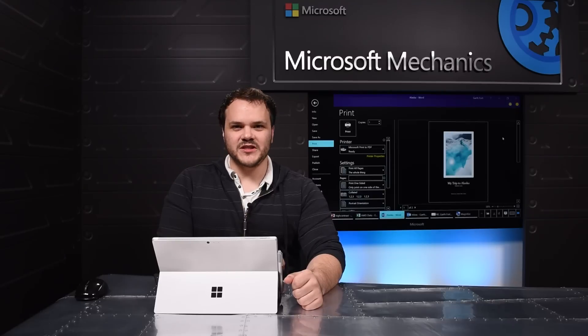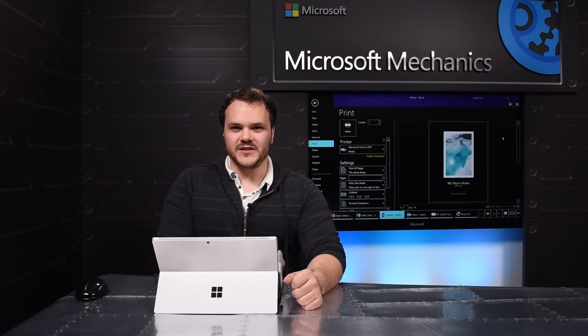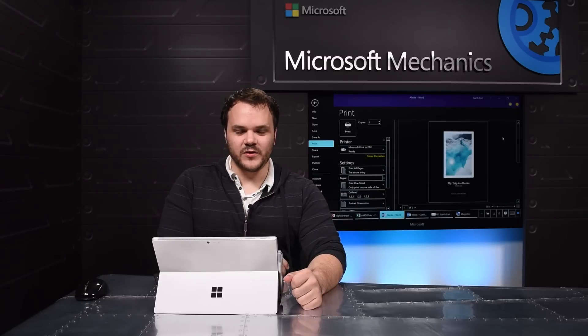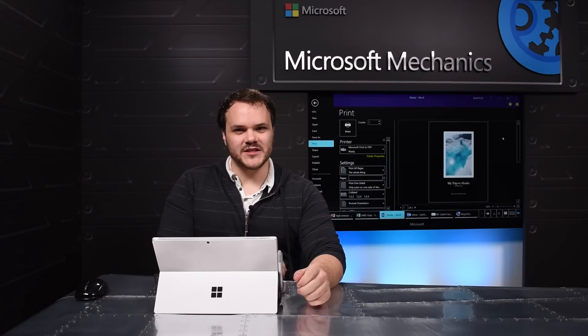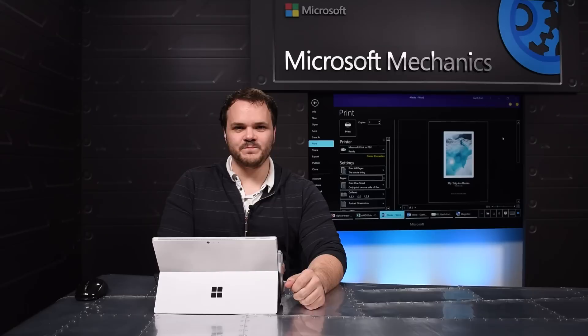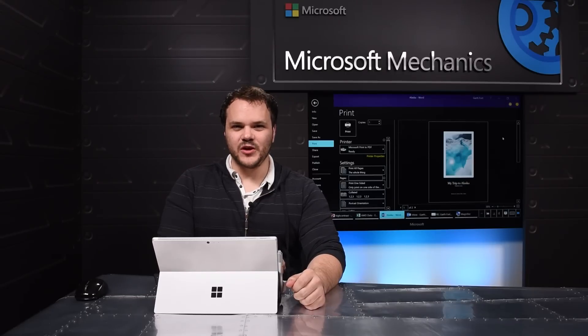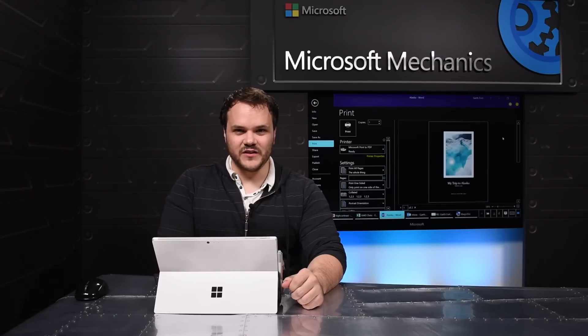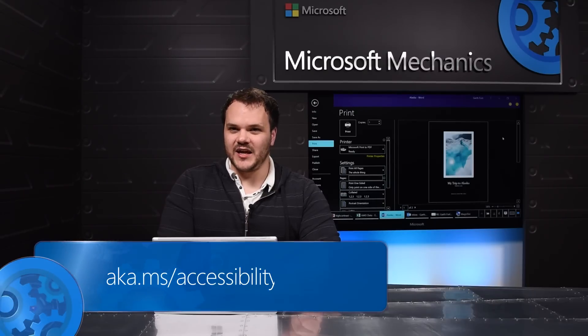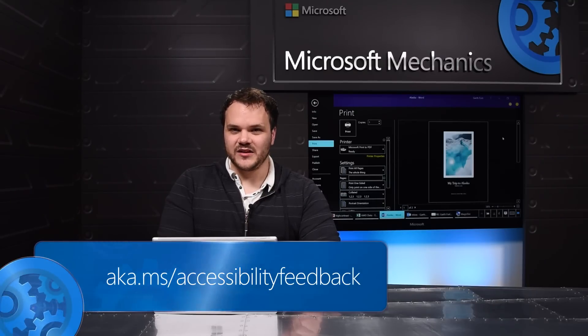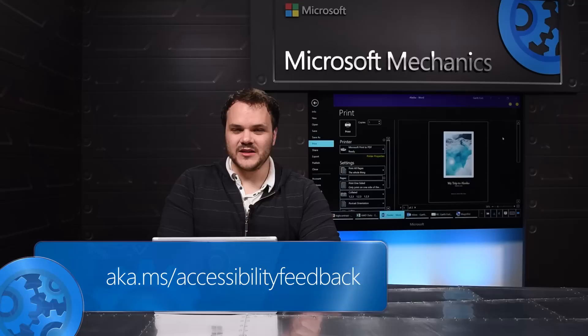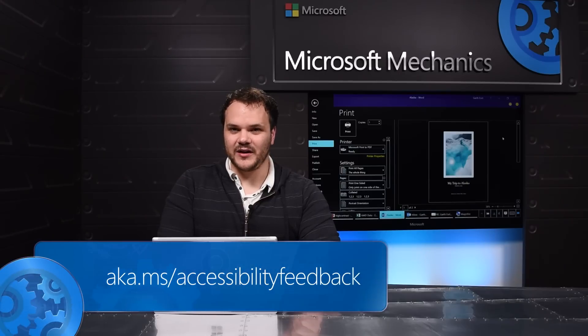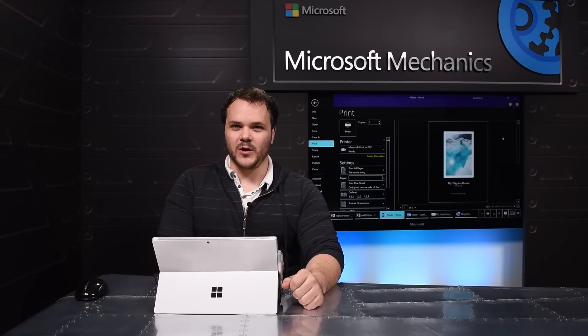These are just some of the improvements that make it easier for people with visual impairments to use Office 365. More is coming soon. We'll be improving the experience with shapes, images, and smart art in high contrast mode. To give us feedback on these or any other accessibility features visit aka.ms/accessibilityfeedback. Thanks for watching.